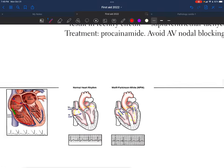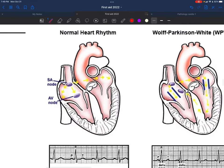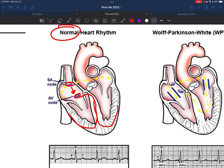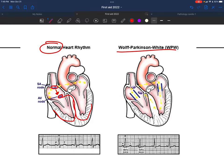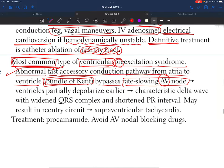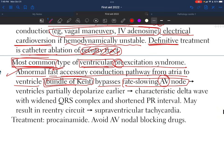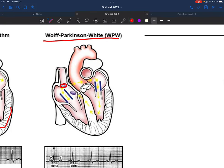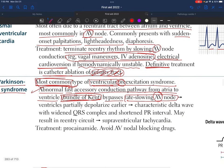In the normal heart, the current travels from the SA node to the AV node, then into both ventricles. In Wolff-Parkinson-White syndrome, the Bundle of Kent bypasses the AV node, and the current reaches the ventricles directly — either way — without passing through the AV node at all.